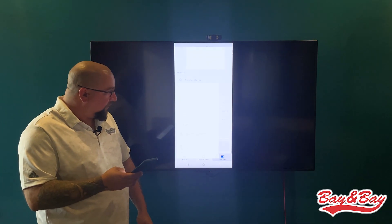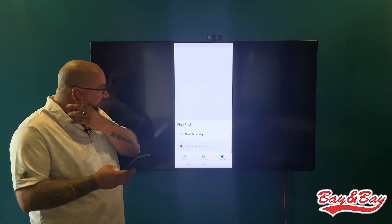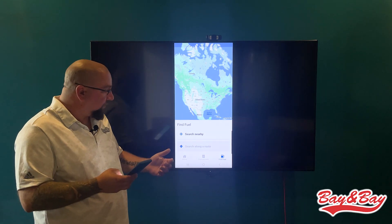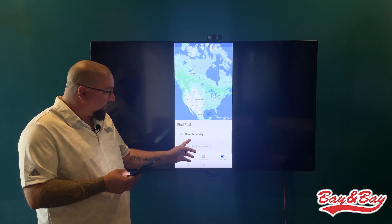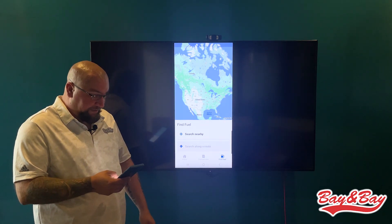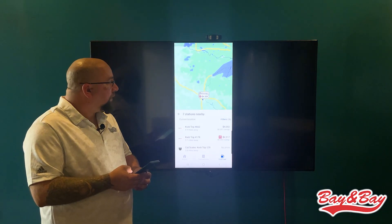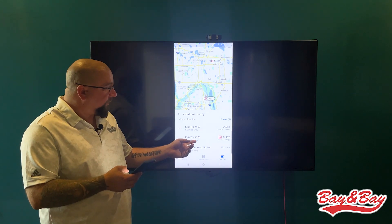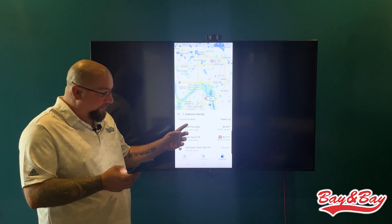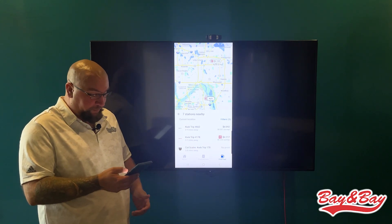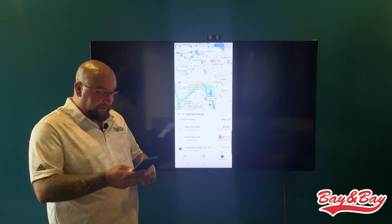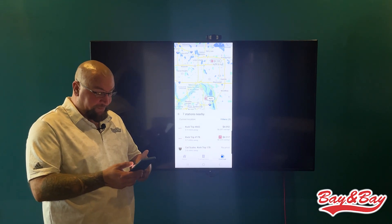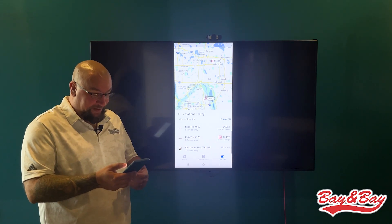Down here you have your Finding Fuel part of the app. If you click on that, it's gonna bring up a map like Google Maps. If you hit Search Nearby, this will give you all of the fuel stops within a 25-mile radius of your current location. The list down here is based off of the fuel savings, not necessarily the fuel price.